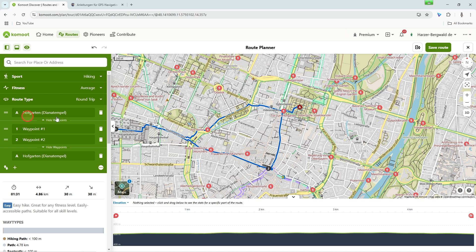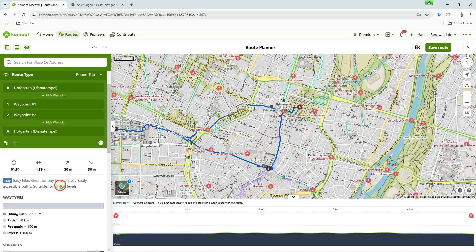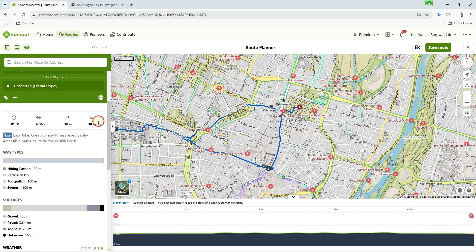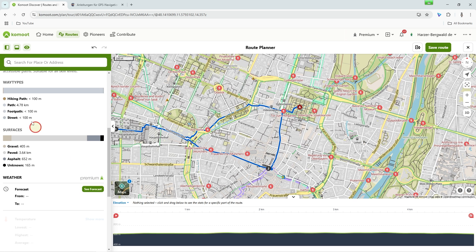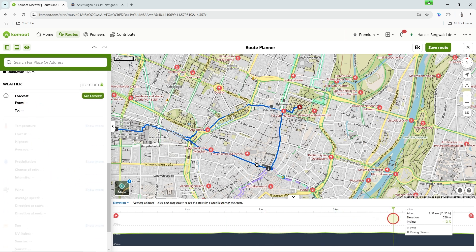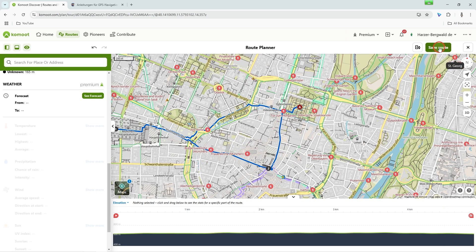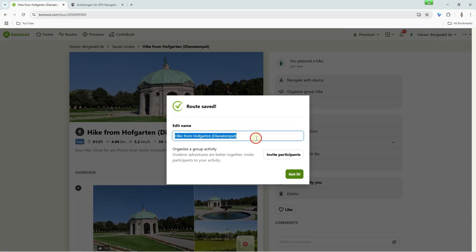In this way, you can also assign a different point as the start. Below the green box on the left, you will see the data for the route again such as duration, length, elevation meters and difficulty. Below that, the path types and surface are displayed. Now save the route, give it a name and then click on Got It. Congratulations — this is your first roundtrip!